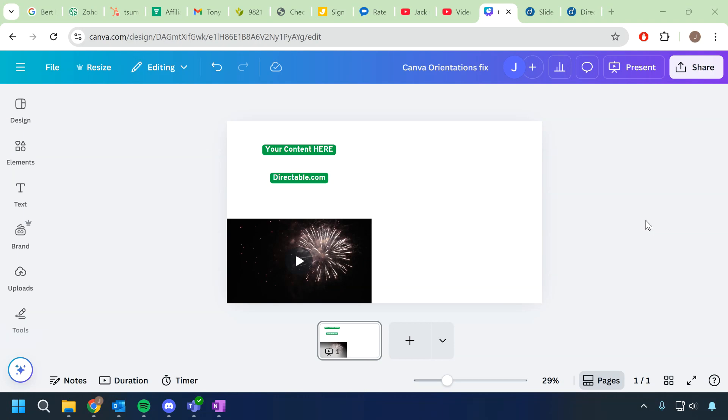Hi, I'm Jack Directable. In this video I'm going to show you how to change the orientation of your Canva design, whether horizontal or vertical, so that it shows up properly on your screen.